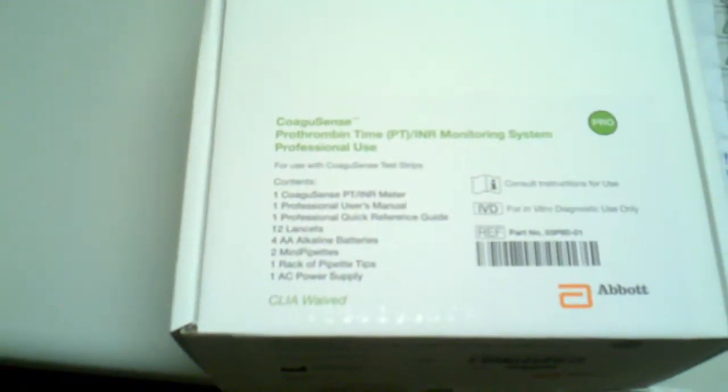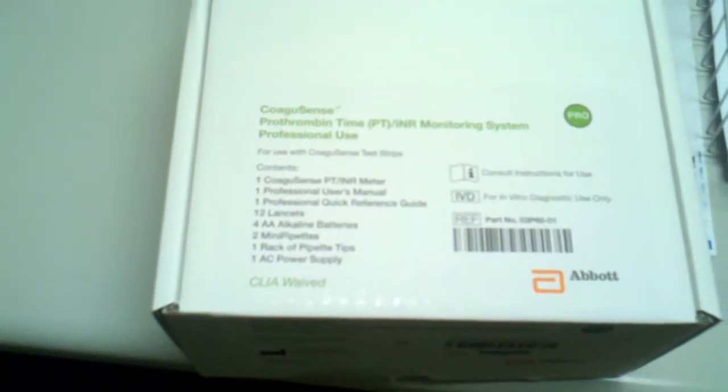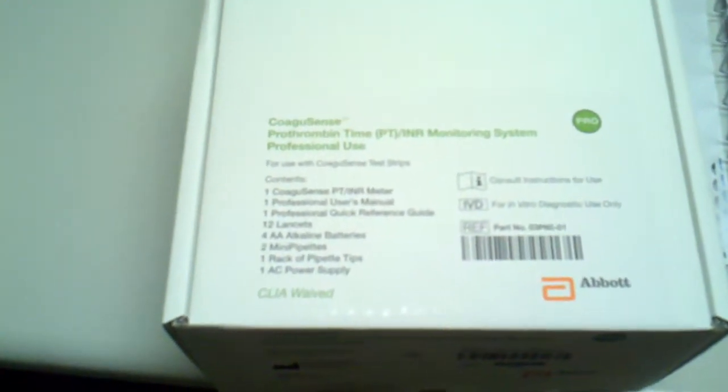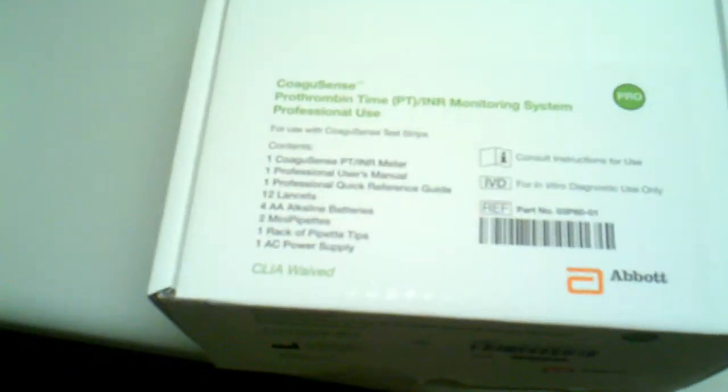This is GoSouthernMD.com's tutorial on the CoaguSense PT-INR Monitoring System Professional Kit that we have listed on our website for $899.